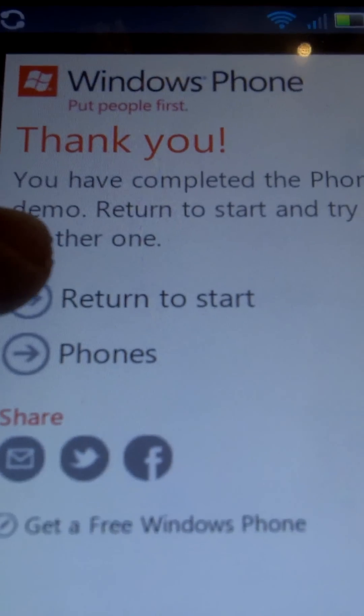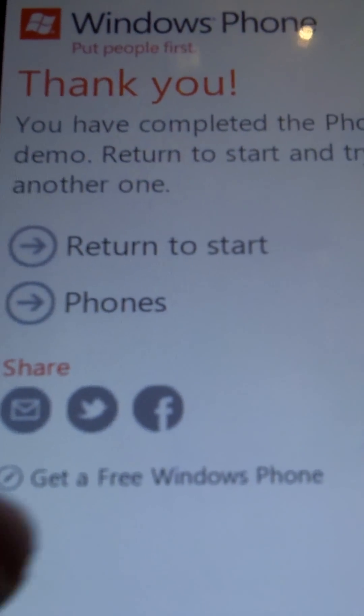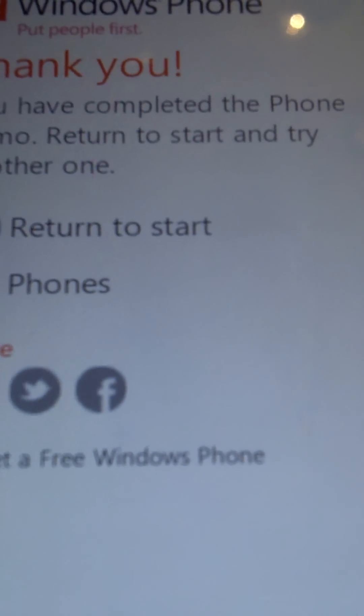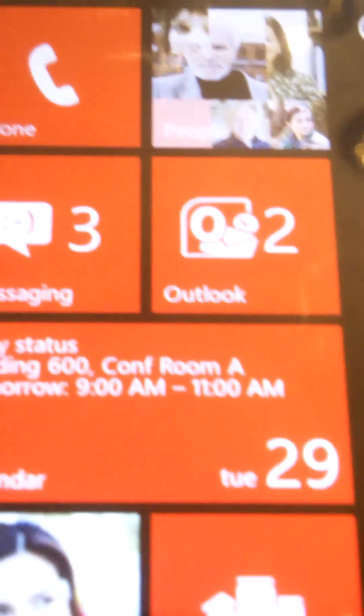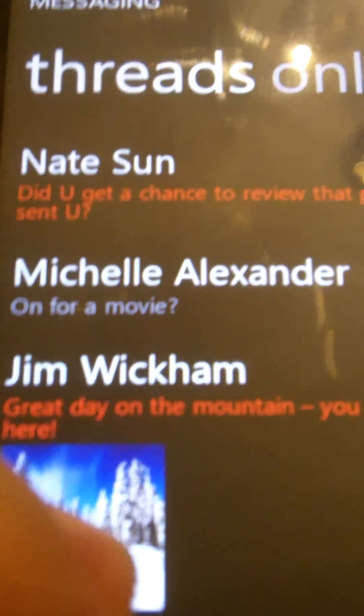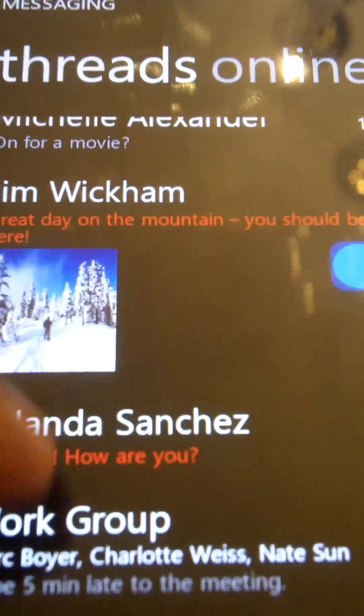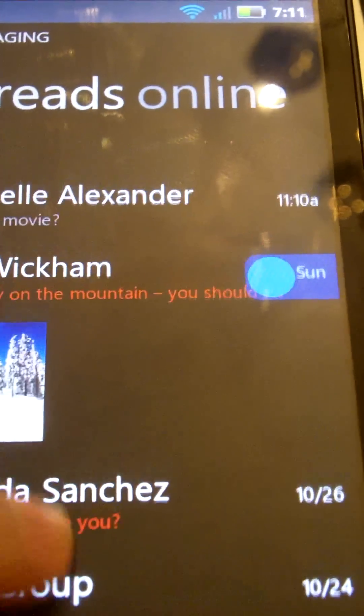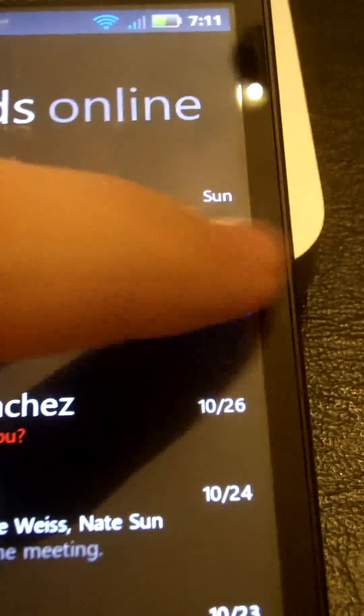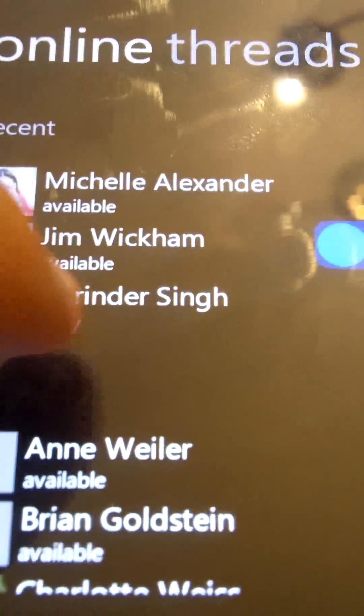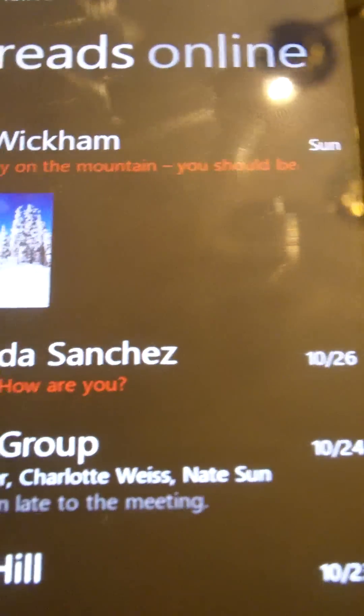Then it gives you the option to thanks you for trying that feature. You can share it. You can check phones, or I'm going to return to start. You can go to Messaging. Scroll through, see how it looks. And it's telling me that I can slide. It's giving me a gesture.